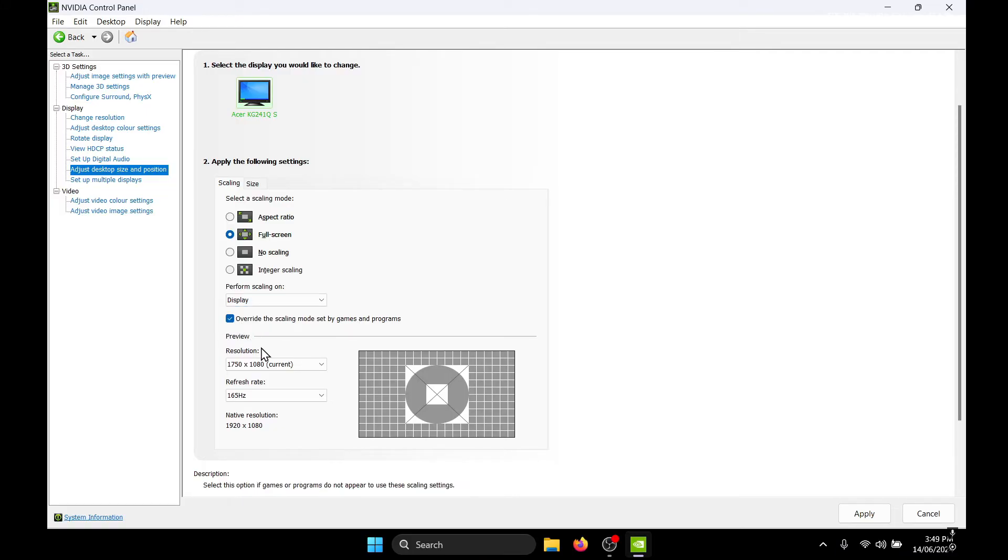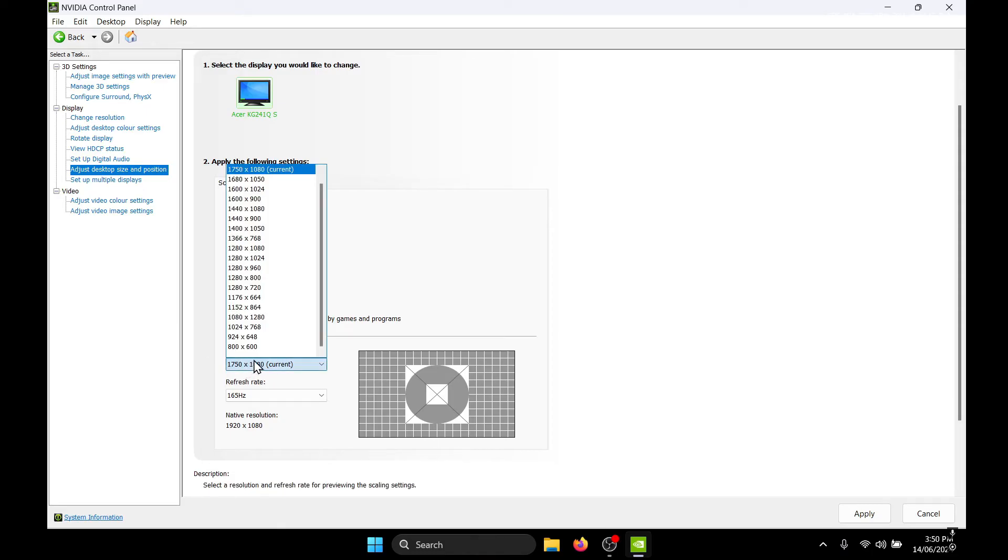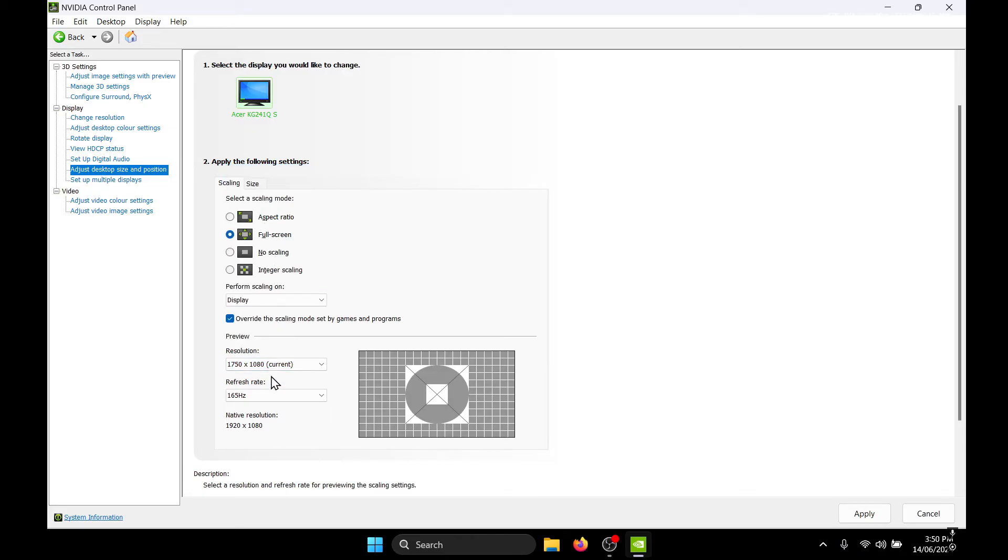And down here in the preview, you need to select your target resolution. So for me it's going to be 1750 by 1080. And for the refresh rate you need to choose the maximum refresh rate on your monitor, so for me it's 165 hertz.